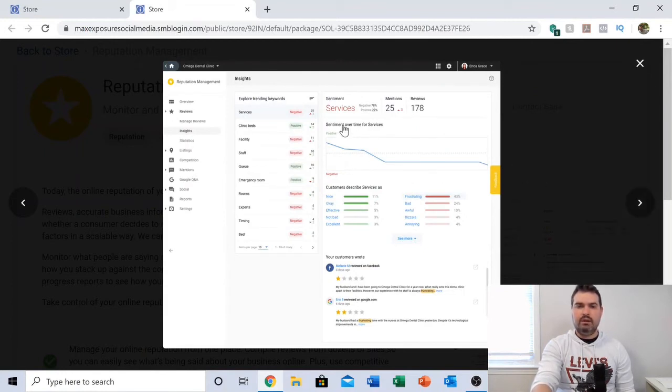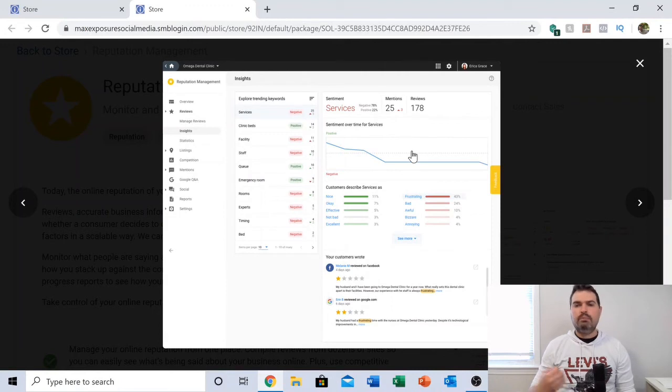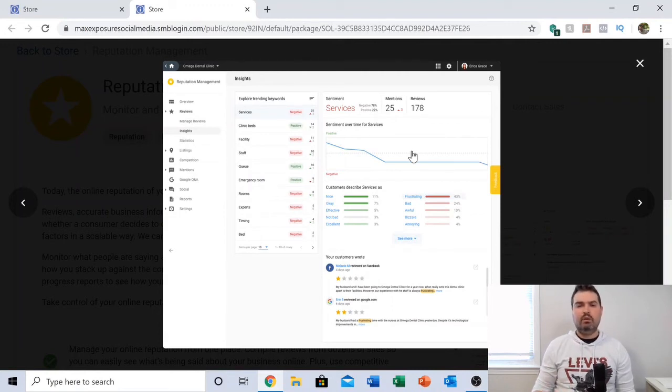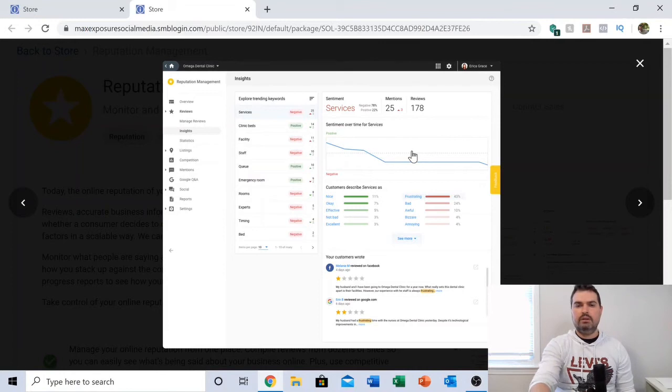This is a mobile view of the software. You can see some additional insights, like what people are saying not only on review sites but really anywhere on the internet. You can see the trend line.